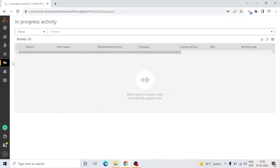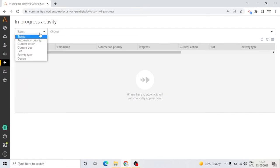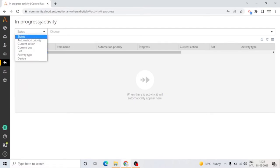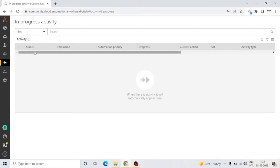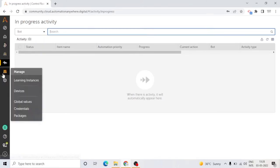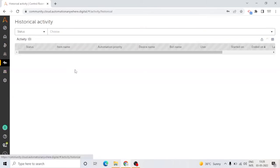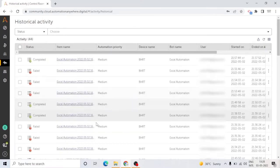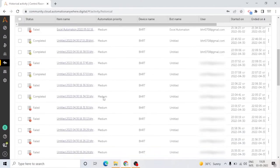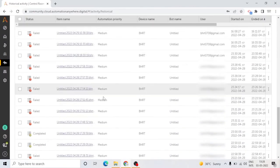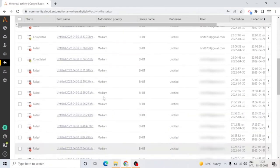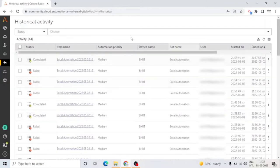As its name suggests, in Activity, we can see the activities, meaning in-progress activities and historical activities. If there is any bot which is running at the moment, or if there is any bot which has terminated or is in pending state, you can see all activities here.